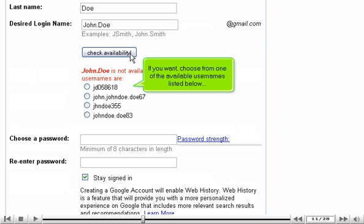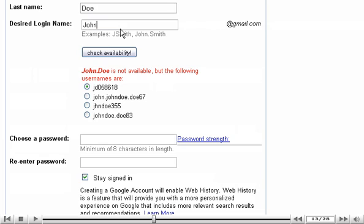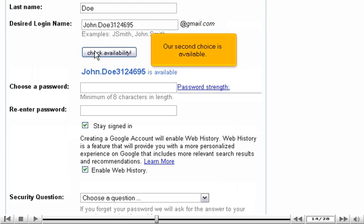If you want, choose from one of the available usernames listed below, or try your luck again. Our second choice is available.